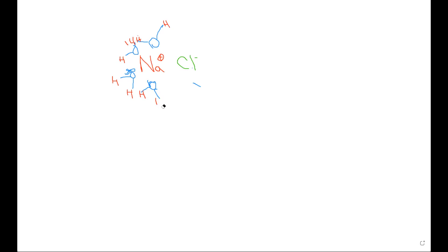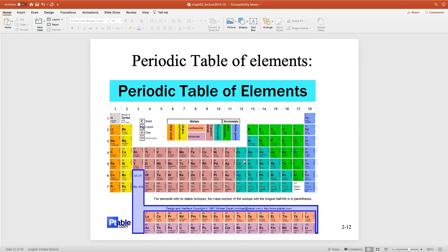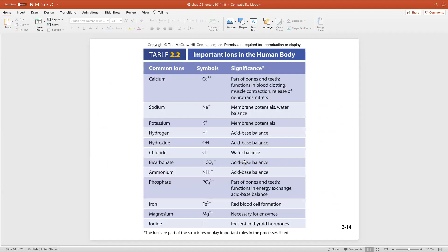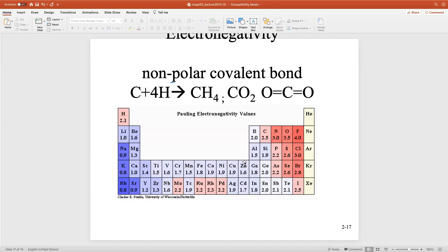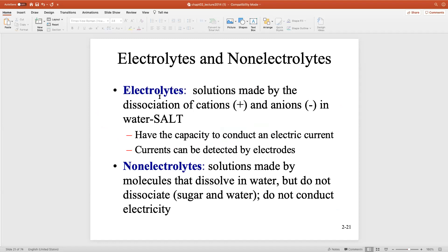Water is special because it forms solubility with all of these charged particles. Most of you have heard of an electrolyte. If you watch commercials, they always talk about Gatorade — it's good because you have electrolytes. Do you know the difference between an electrolyte and a salt? There's no real difference. Electrolytes are salts where you put water in there.